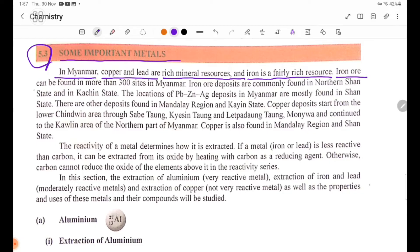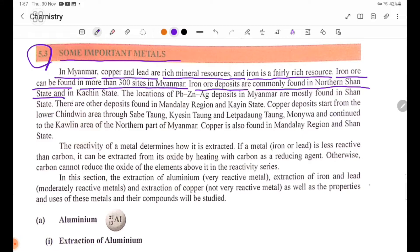Iron ore can be found in more than 300 sites in Myanmar. Iron ore deposits are commonly found in Northern Shan State and in Kachin State.